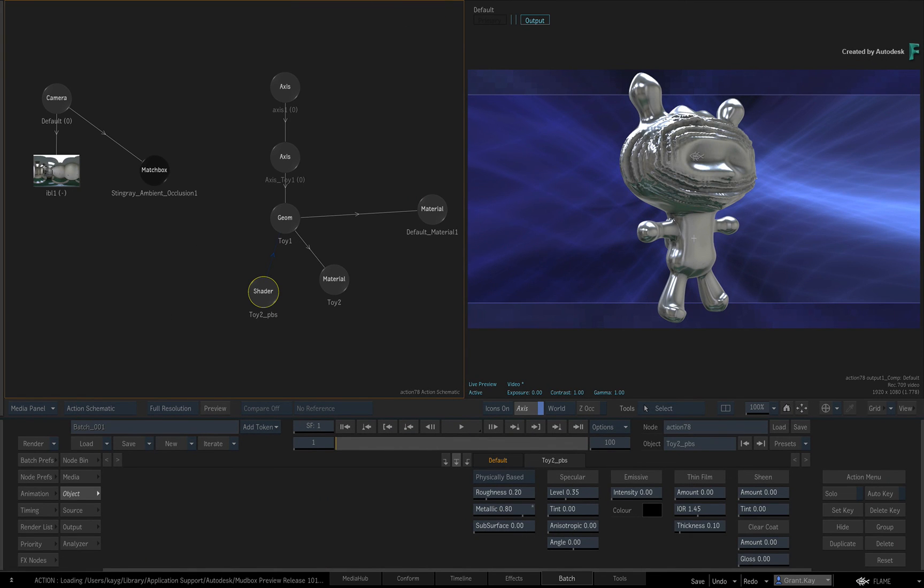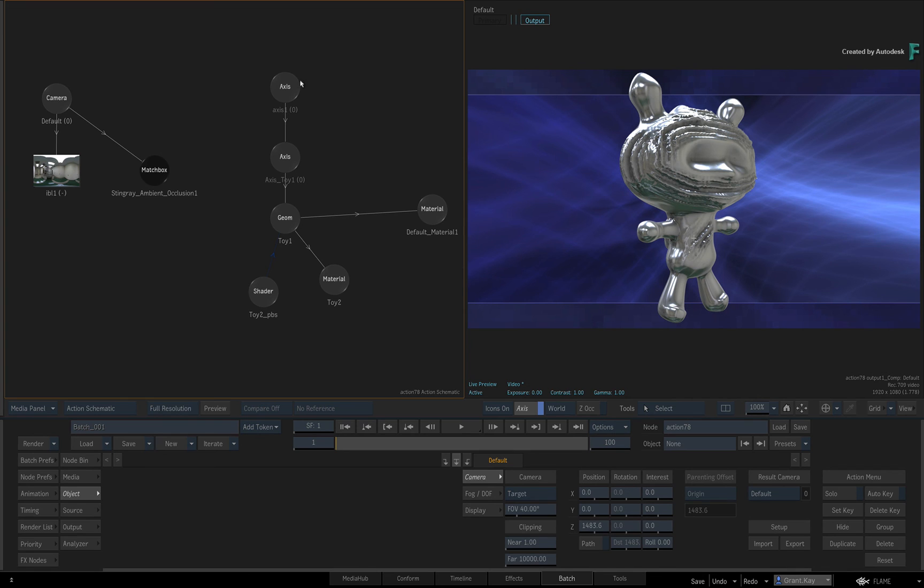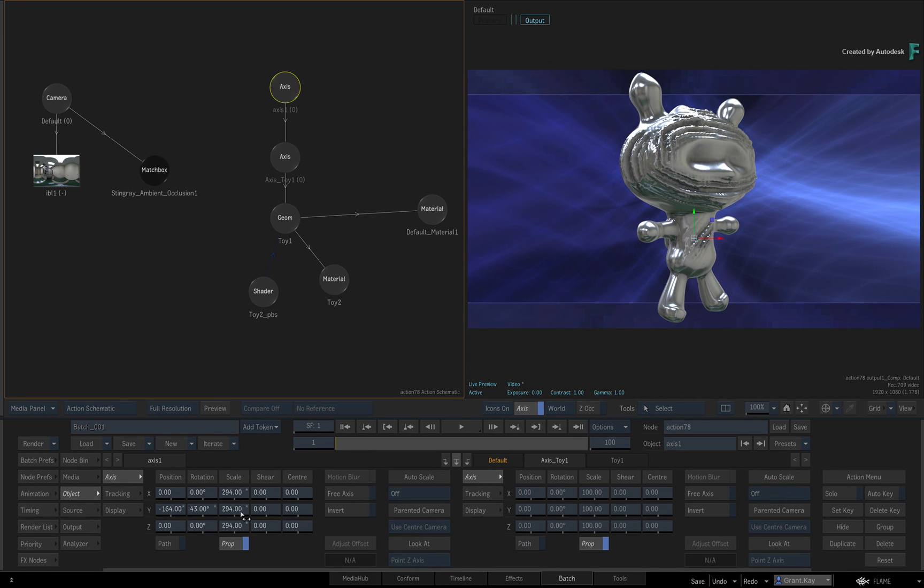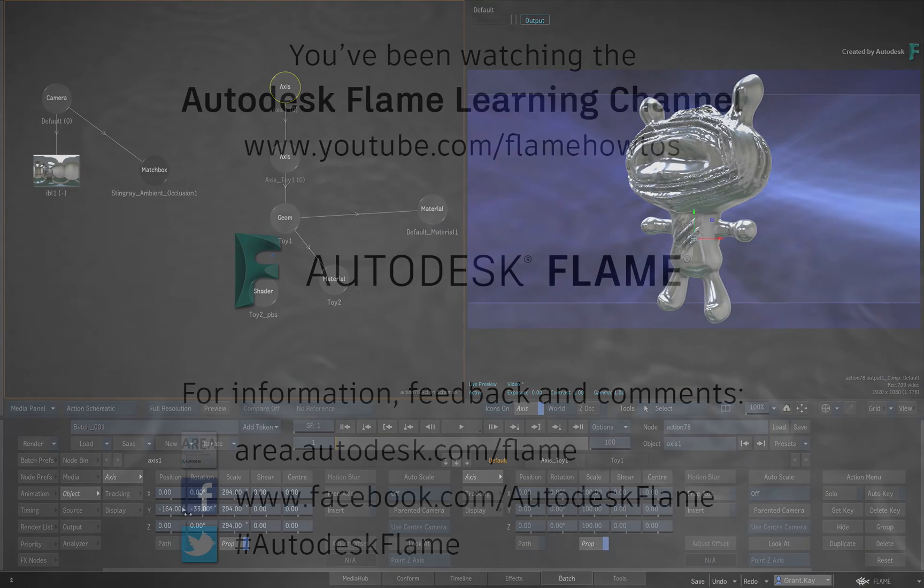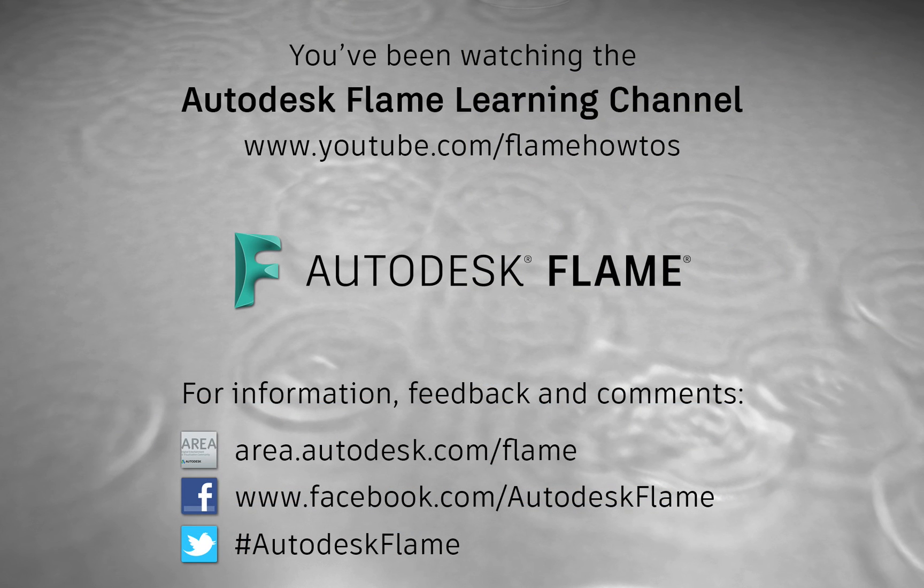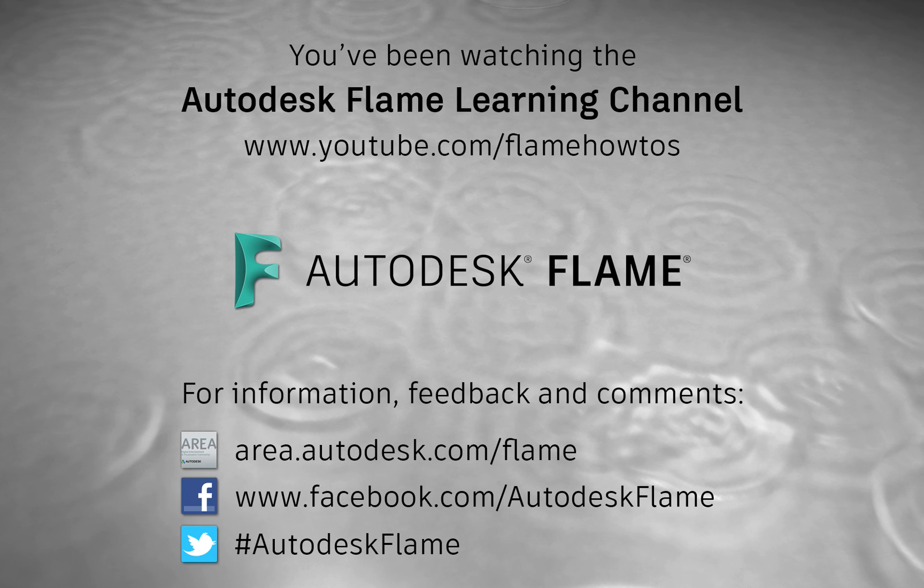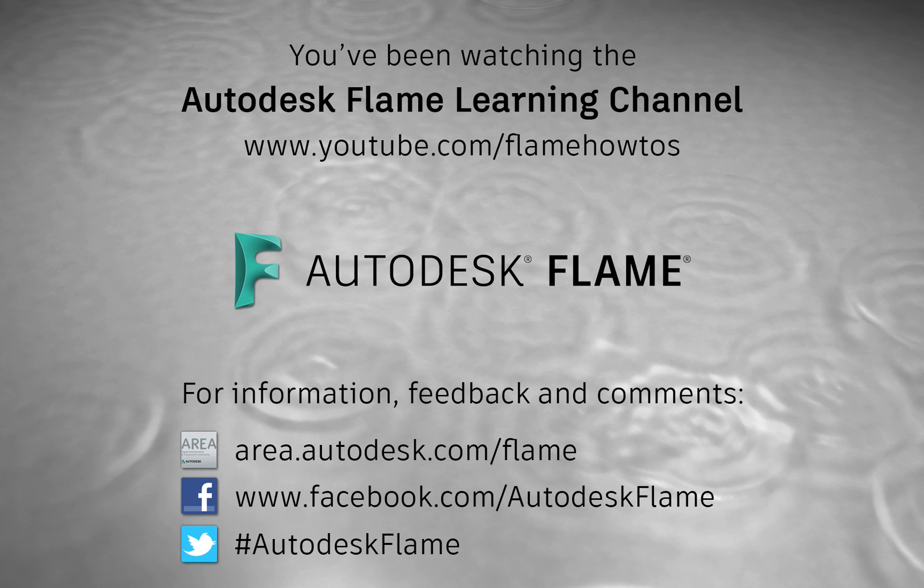Don't forget to check out the other features, workflows, and enhancements to the Flame 2020.3 update. Comments, feedback, and suggestions are always welcome and appreciated. Please subscribe to the Flame Learning Channel and click the bell to be notified for future videos. Thanks for watching and hope to see you soon.